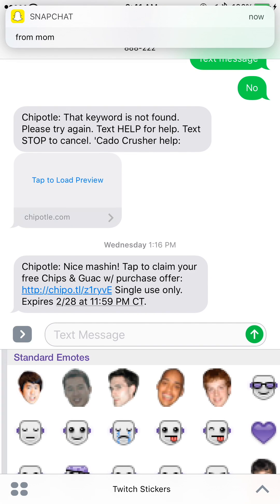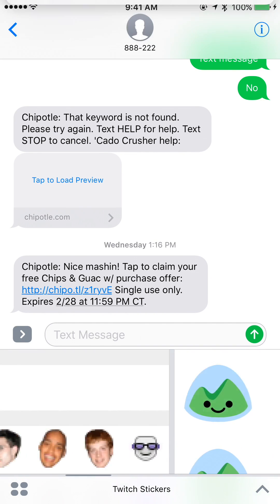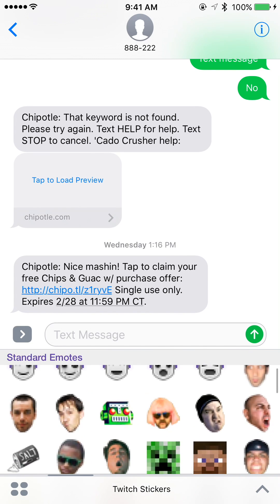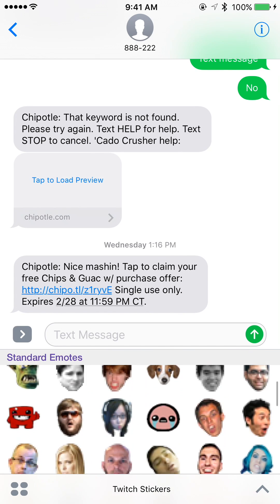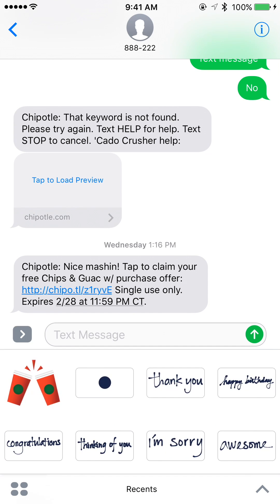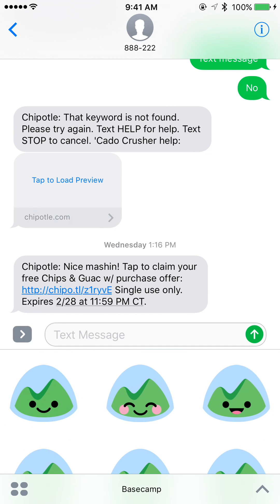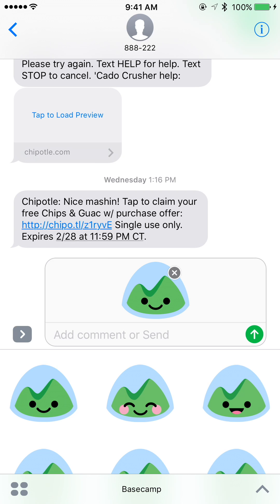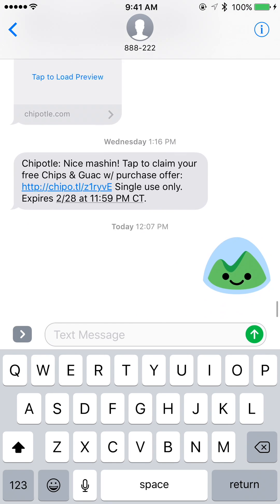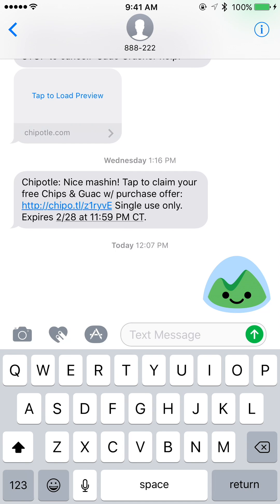You can see Twitch stickers has been added. I'll tap on that — now I have this new Twitch section in my keyboard that I can swipe to. I'll tap on one and as you can see it adds it directly into the message. You can also delete it and send a nicer one — I'll send the Basecamp one. It adds it to the message field and you just hit send, or you can add a comment first.